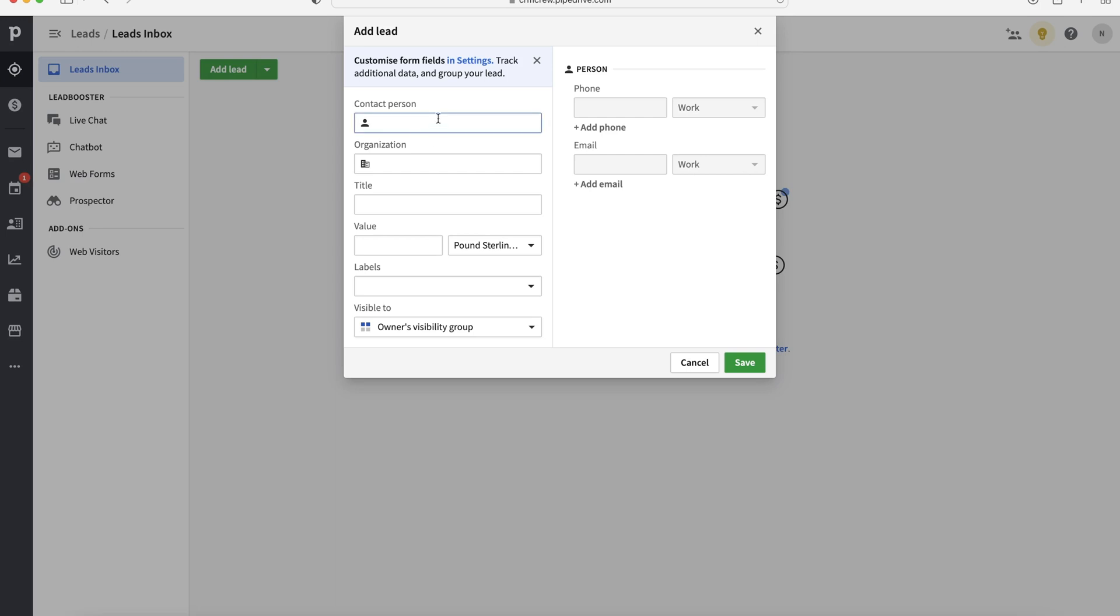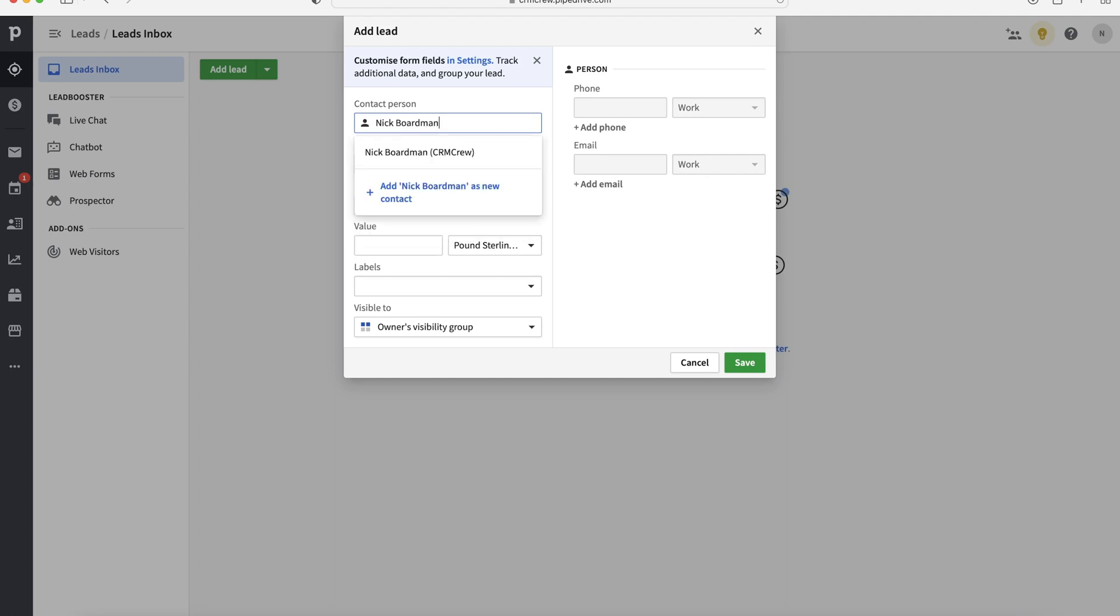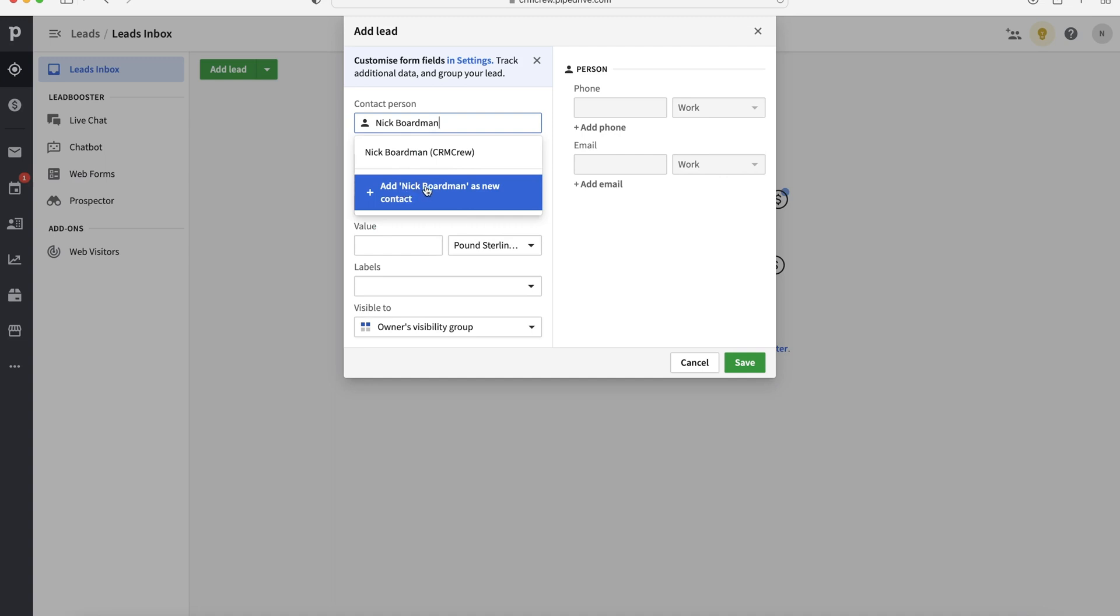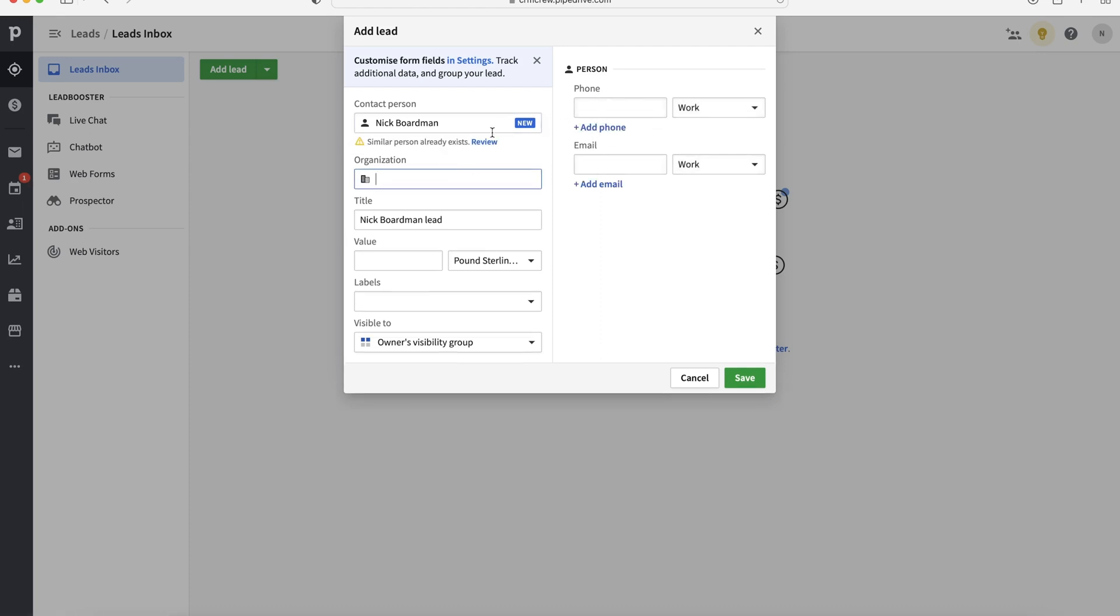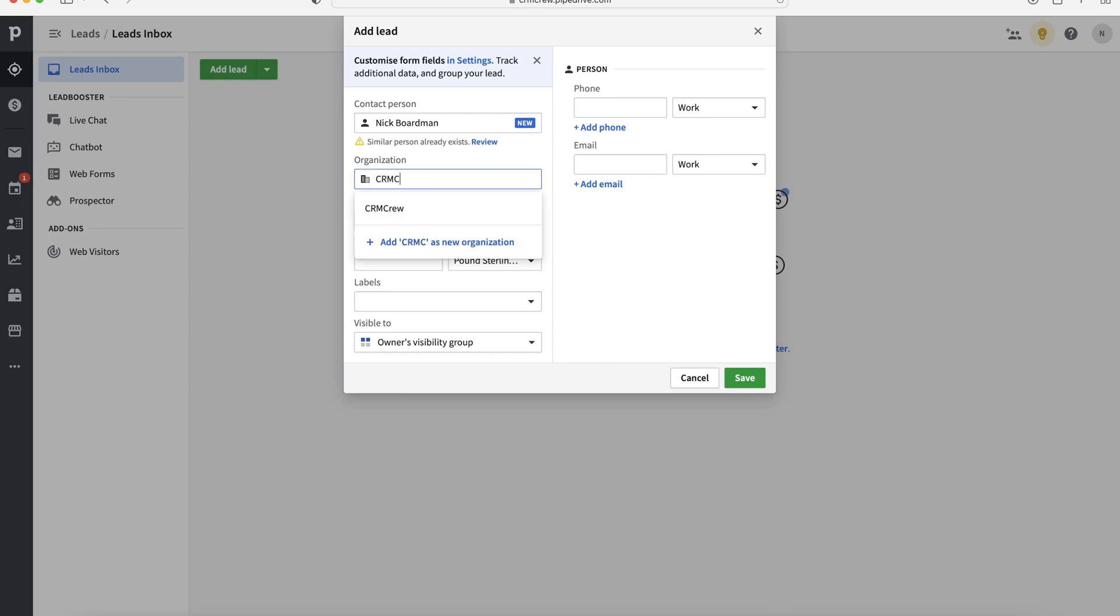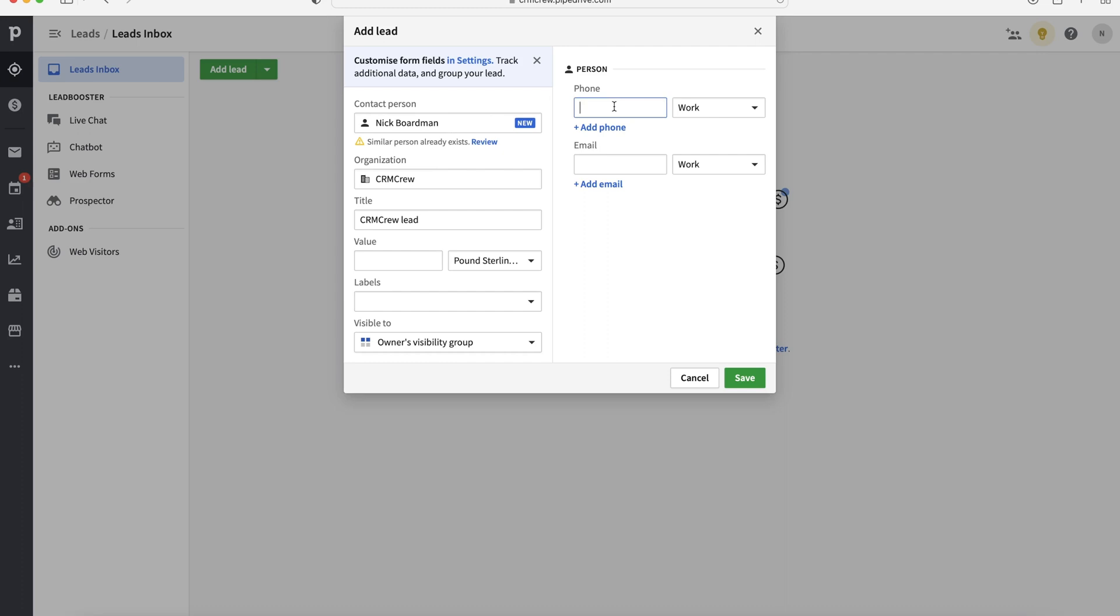To start with, we need to create a contact. So if you don't already have the contact in the system, just start typing out their name. If you do, then you can see here, I've got an option or I can press add Nick Boardman as new contact. That's what I'm going to do. That's now been added. And then you can go ahead and add their phone and their email. We also need to add the organization. So I know CRM crew exists in the Pipedrive system. So I'll add that as the existing organization. So we've got Nick Boardman, who's a new contact and the organization. We can then put their phone number in. So I'll do that now. So there we have it. Their information has now been added to the system.